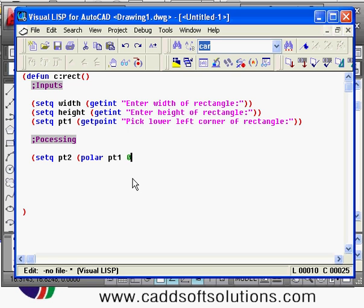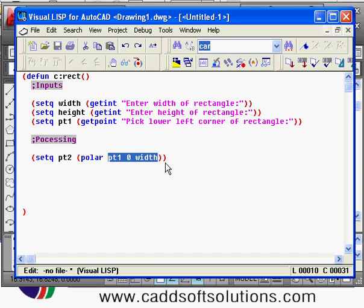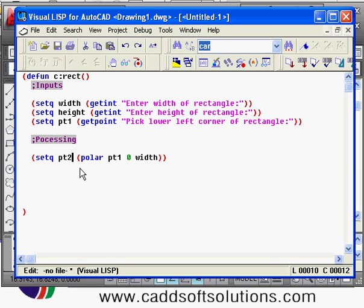I will give zero angle and length is width, so width is the distance. In this way you can use the polar function to create the next reference point from some point at some angle and some length. If you have all these three data, you can create the next point.